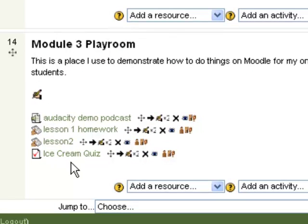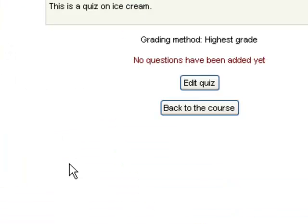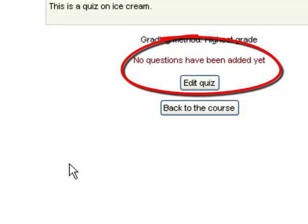Here I have a quiz that's already started, the ice cream quiz. When you click on the quiz as a teacher, if there are no questions currently in the quiz, you'll get this screen that asks you to edit the quiz and remind you that there are no questions that have been added.